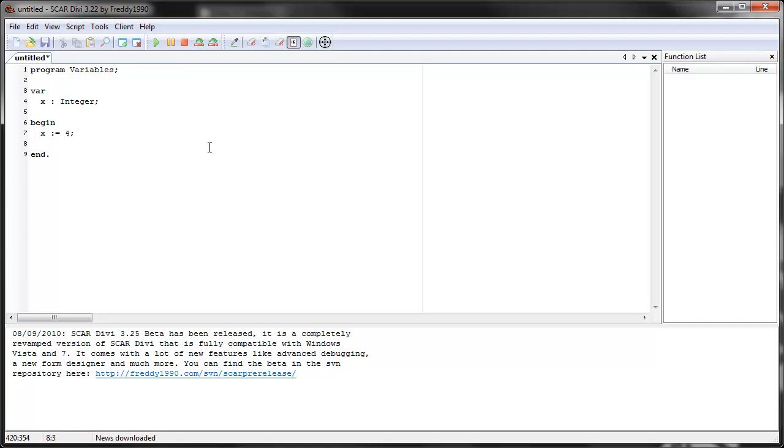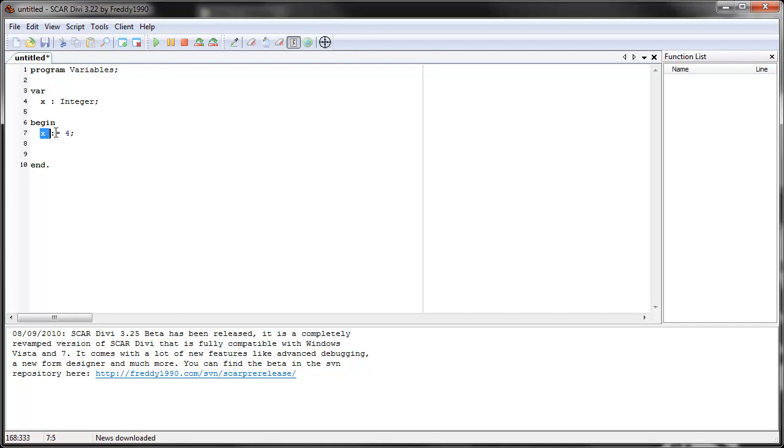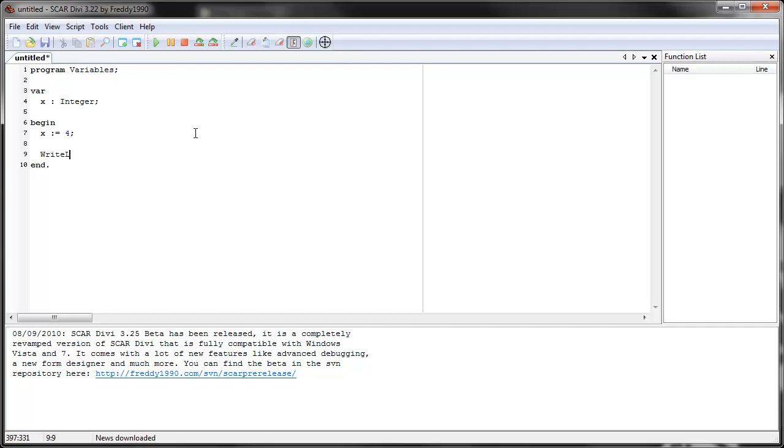Now that we tell SCAR what it means, what X stands for, in this case, now whenever SCAR sees X, it won't use X, like the letter X, it'll use four, because that's what X stands for. It knows that X is a variable, that's an integer, and it knows that X represents four, the number four. So now if you use it, let's try X, what will happen? See?